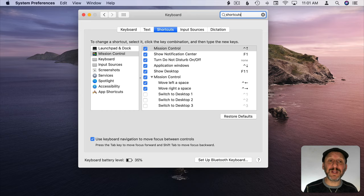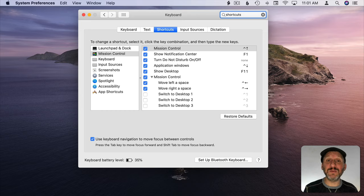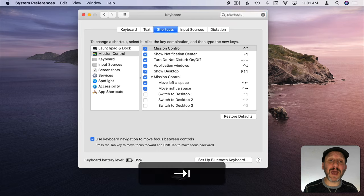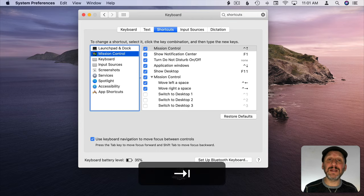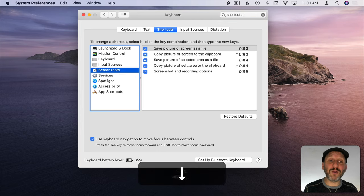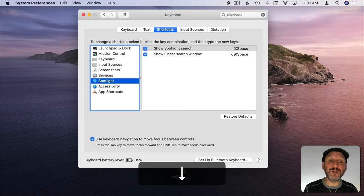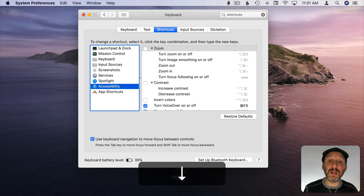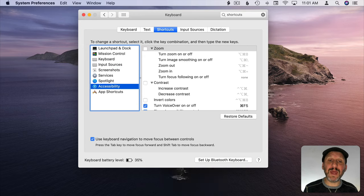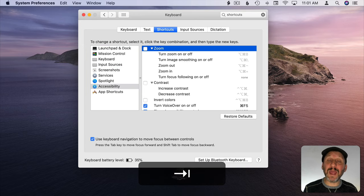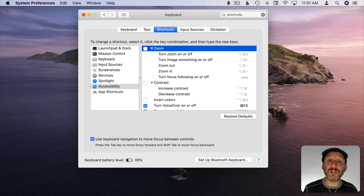Now this takes me to the Keyboard System Preferences but importantly it goes directly into Shortcuts. If you just search for Keyboard then you end up in the Keyboard section of this. You want to be in Shortcuts. Now I can Tab again and again to get to the left side.